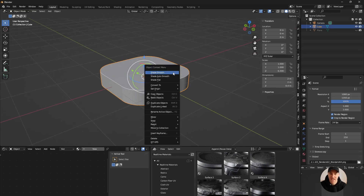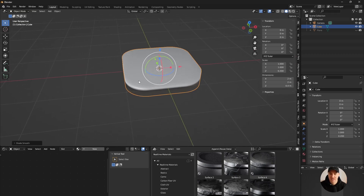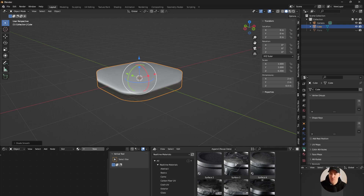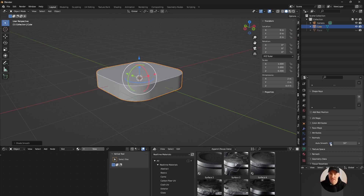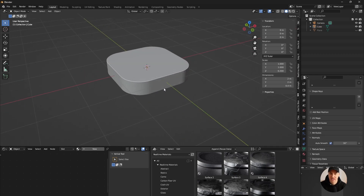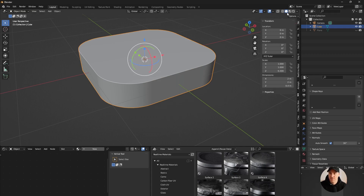I'm gonna right-click and do Shade Smooth. The issue with that is it's not gonna work really well, so to fix this I'm gonna go into my Object Data Properties, click on Normals, and click Auto Smooth - and everything is back and really nice.